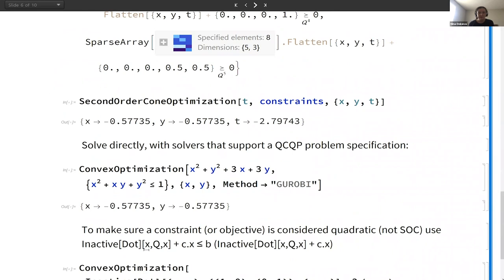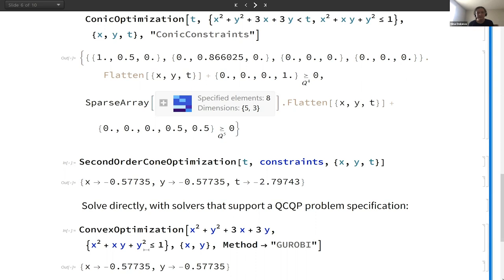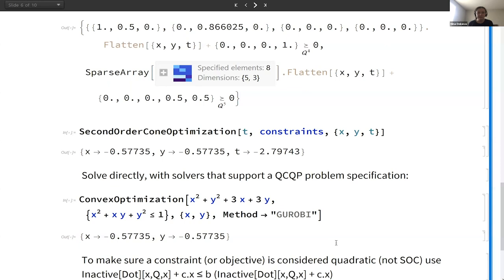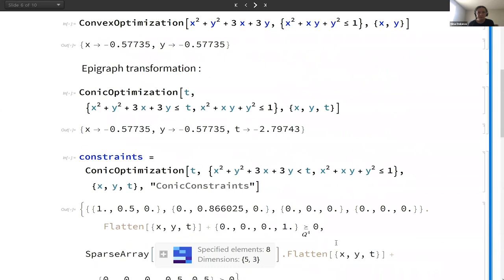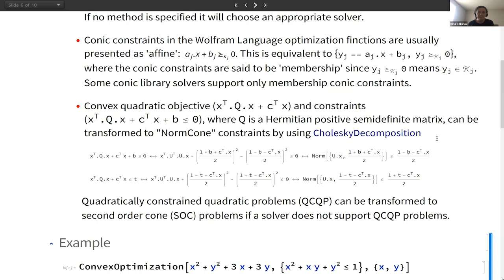Additionally, if we have a solver that does support quadratically constrained quadratic problems, such as Gurobi, we will not need to do the transformation to second-order constraints. We can just pass the quadratic objective and quadratic constraints to that solver and it can decide what to do with them. The reason why we sometimes don't want to do this transformation is because it uses Cholesky decomposition, which takes some time, so we want to avoid this when possible.